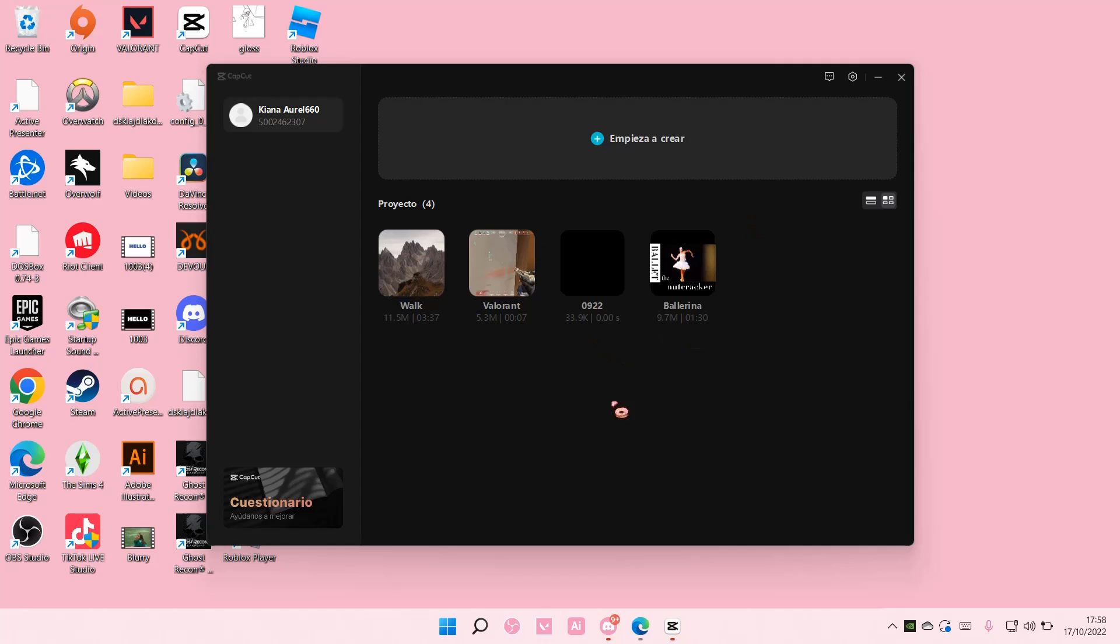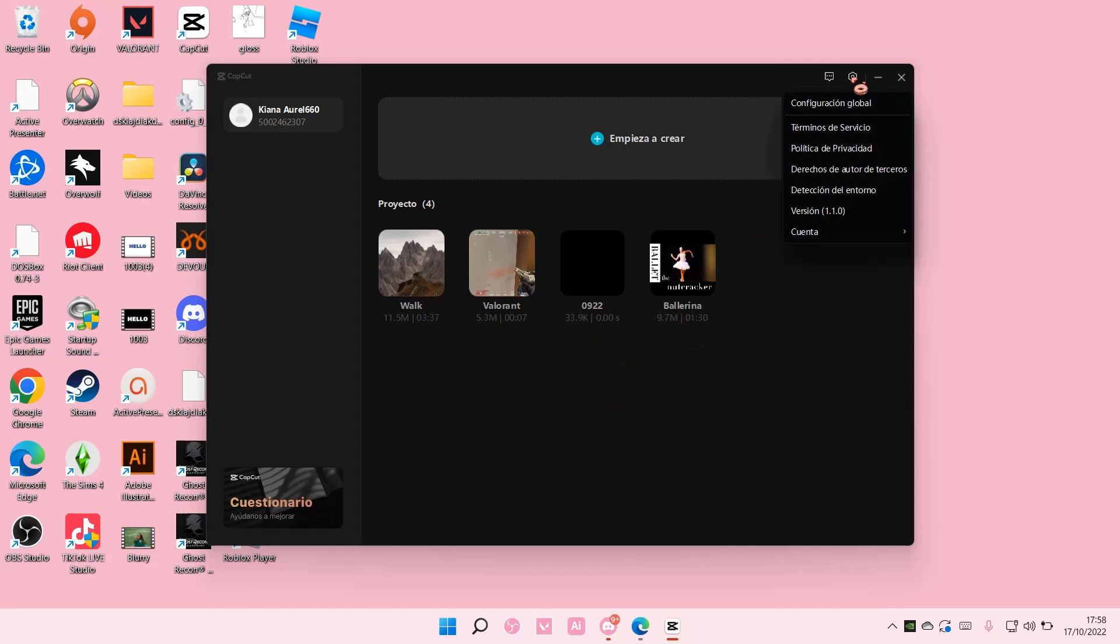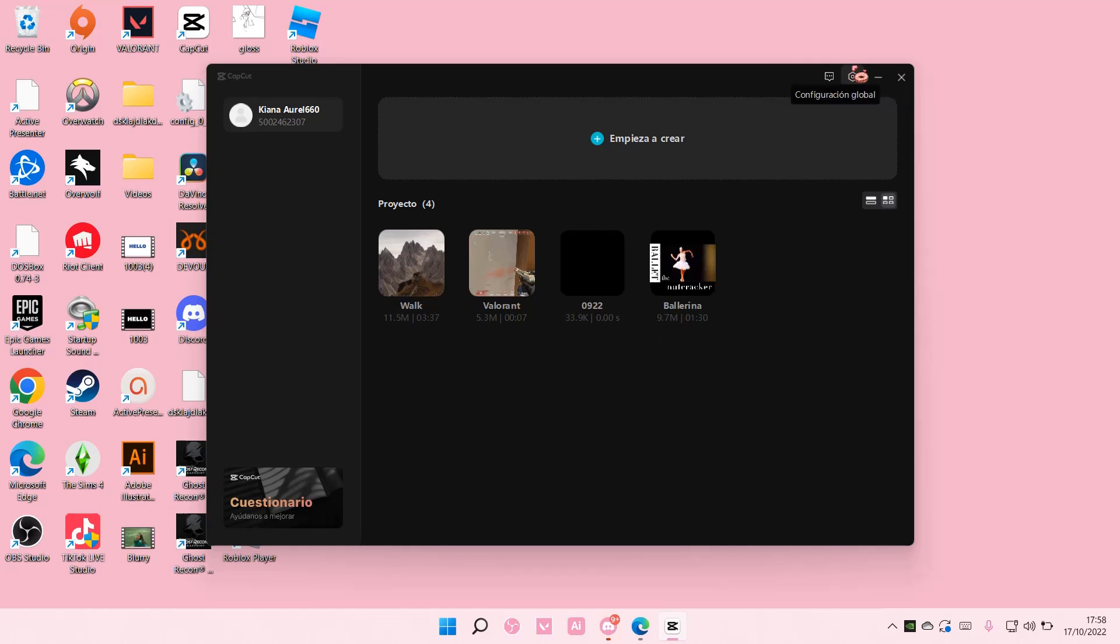And then as you can see now it's in Spanish, so I'm just going to change it back to English.